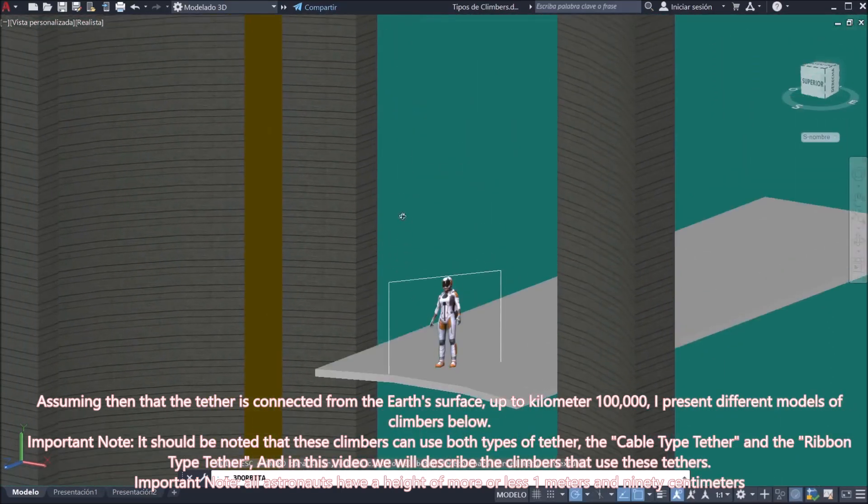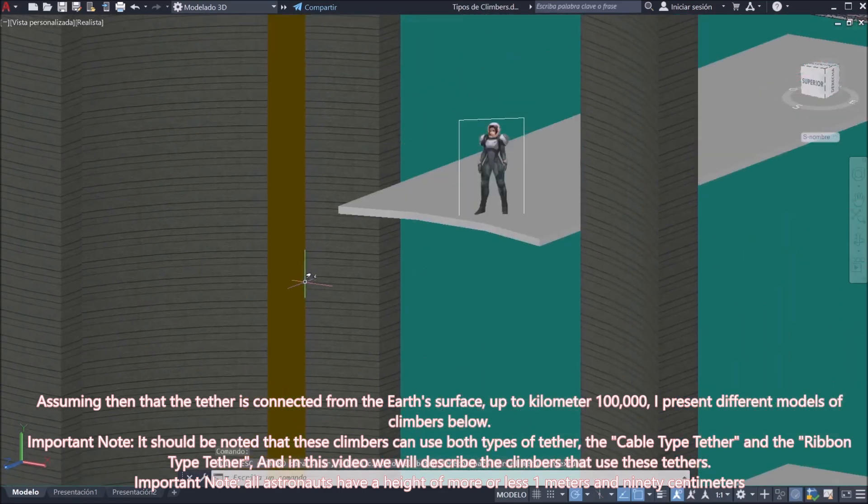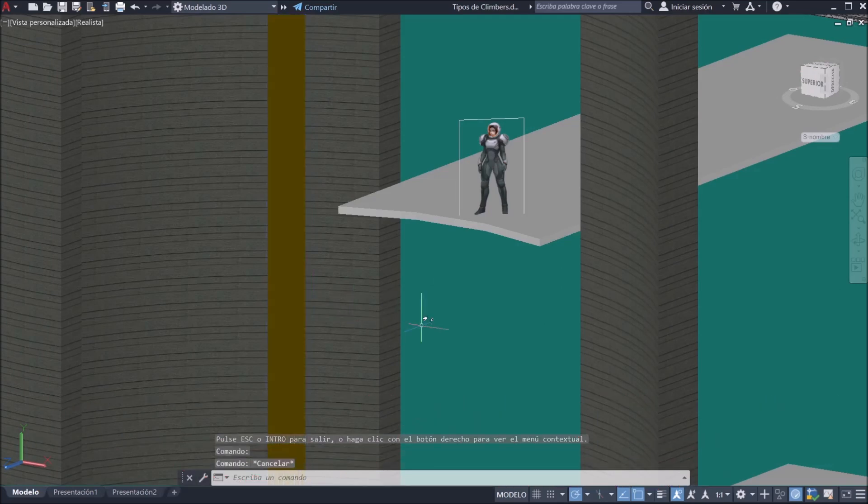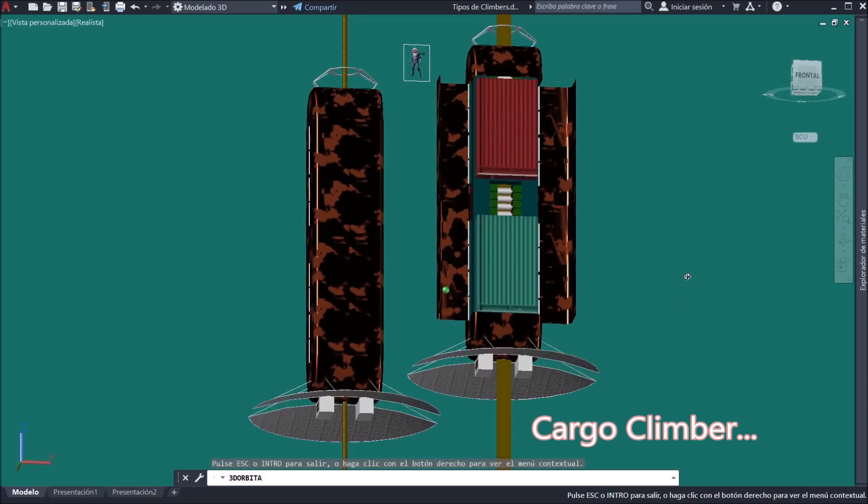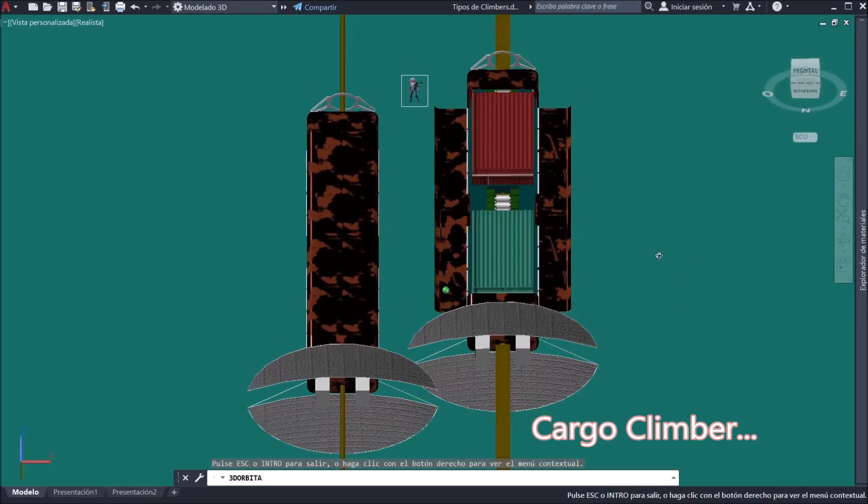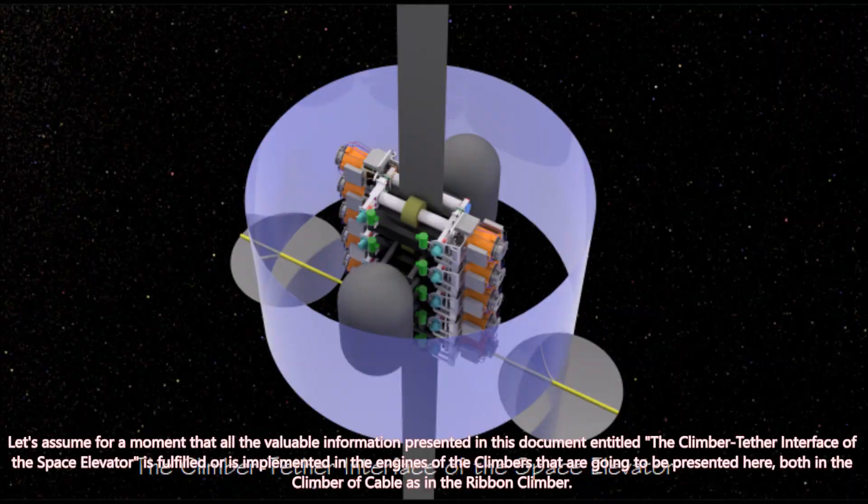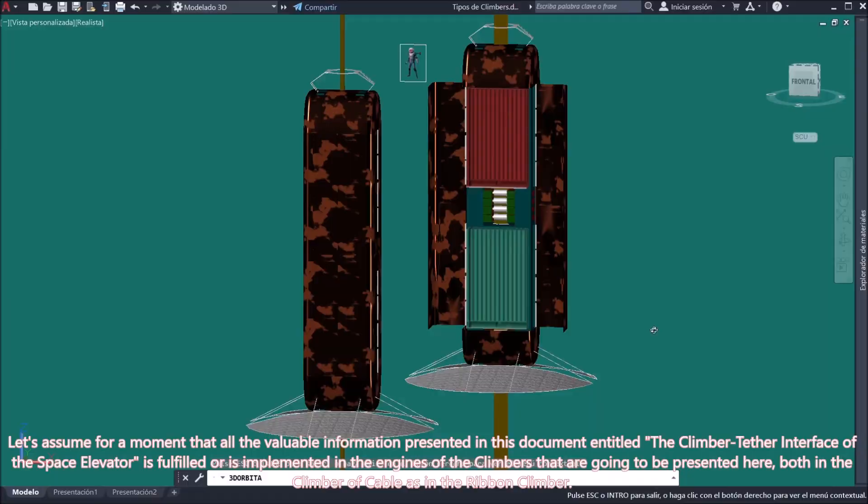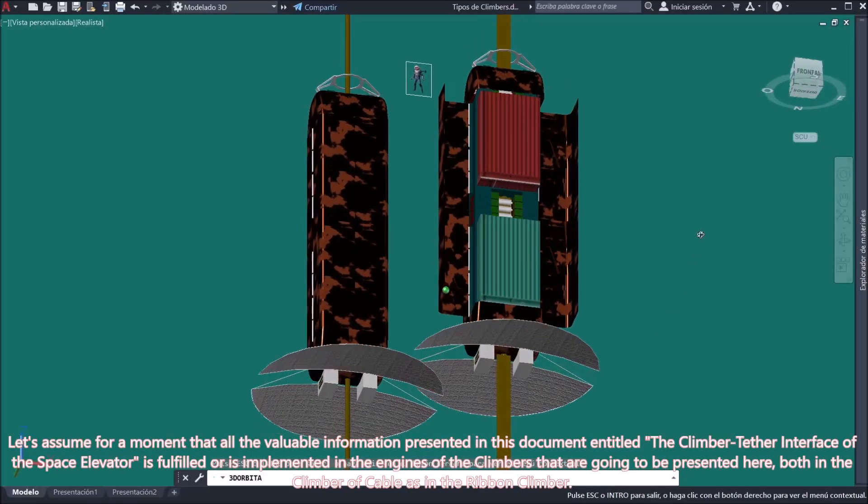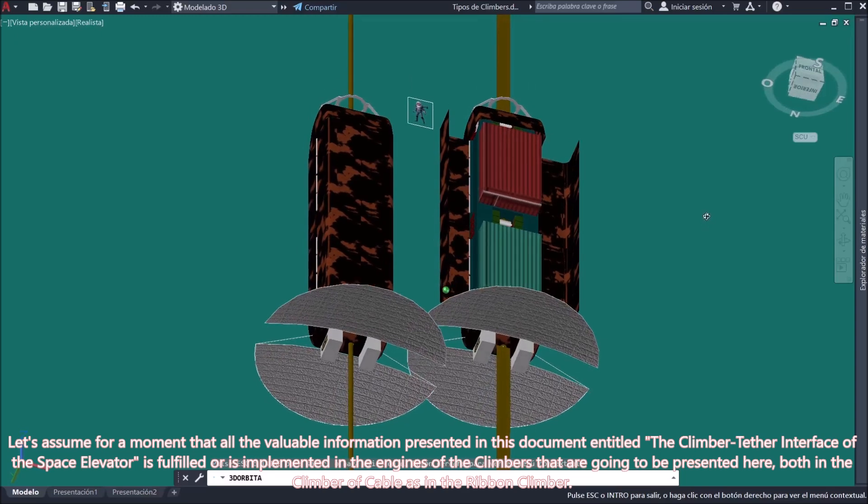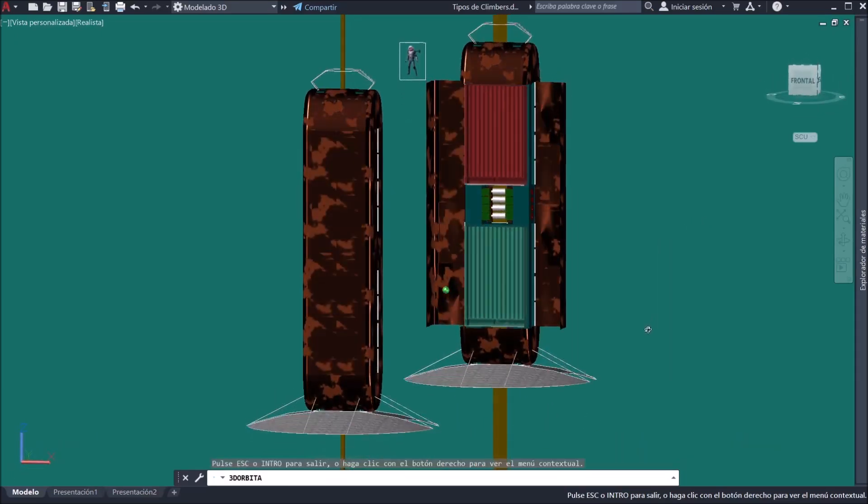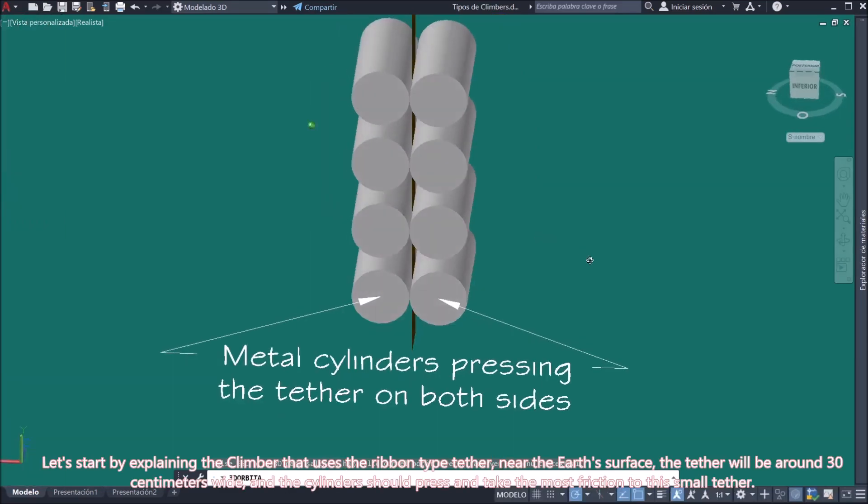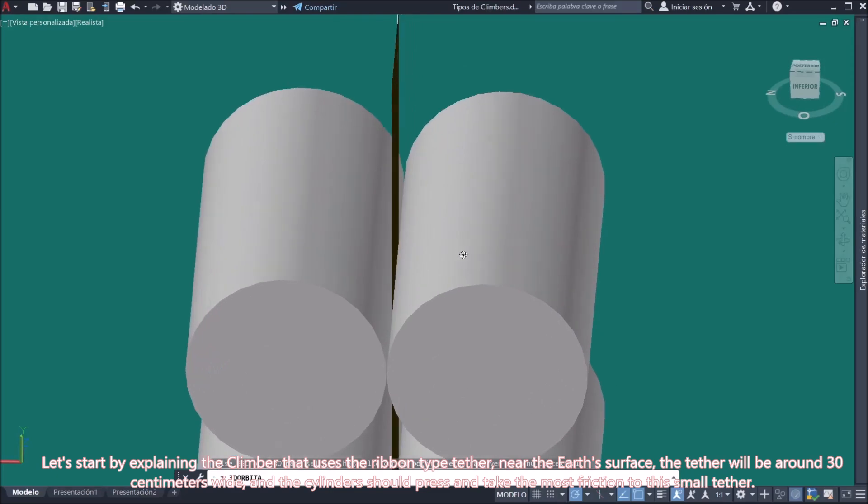Important note: All astronauts have a height of more or less 1 meter and 90 centimeters. Let's assume for a moment that all the valuable information presented in this document entitled the Climber-Tether Interface of the Space Elevator is fulfilled or is implemented in the engines of the climbers that are going to be presented here, both in the climber of cable as in the ribbon climber. Let's start by explaining the climber that uses the ribbon type tether.